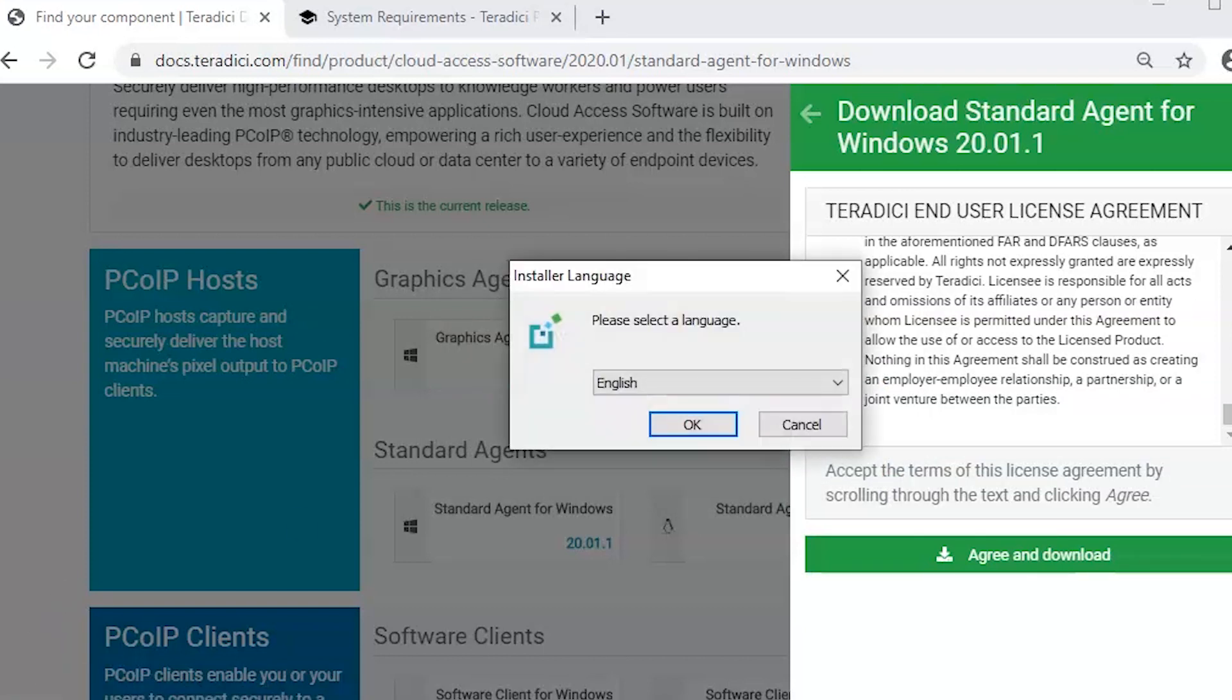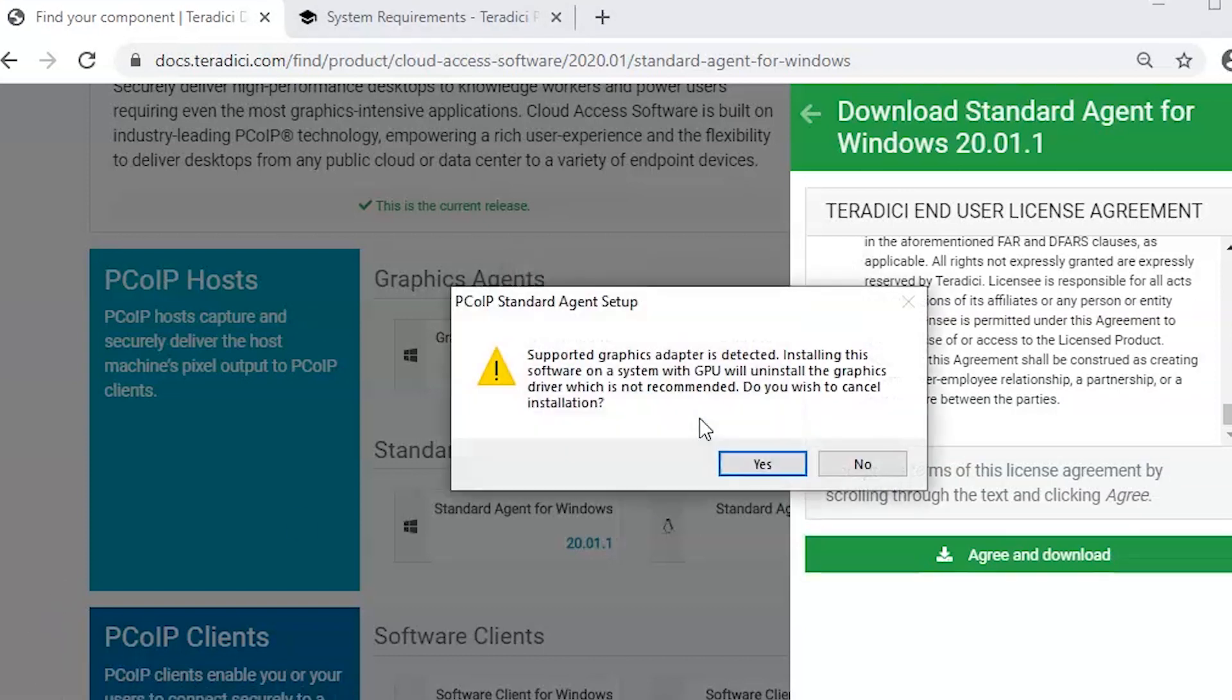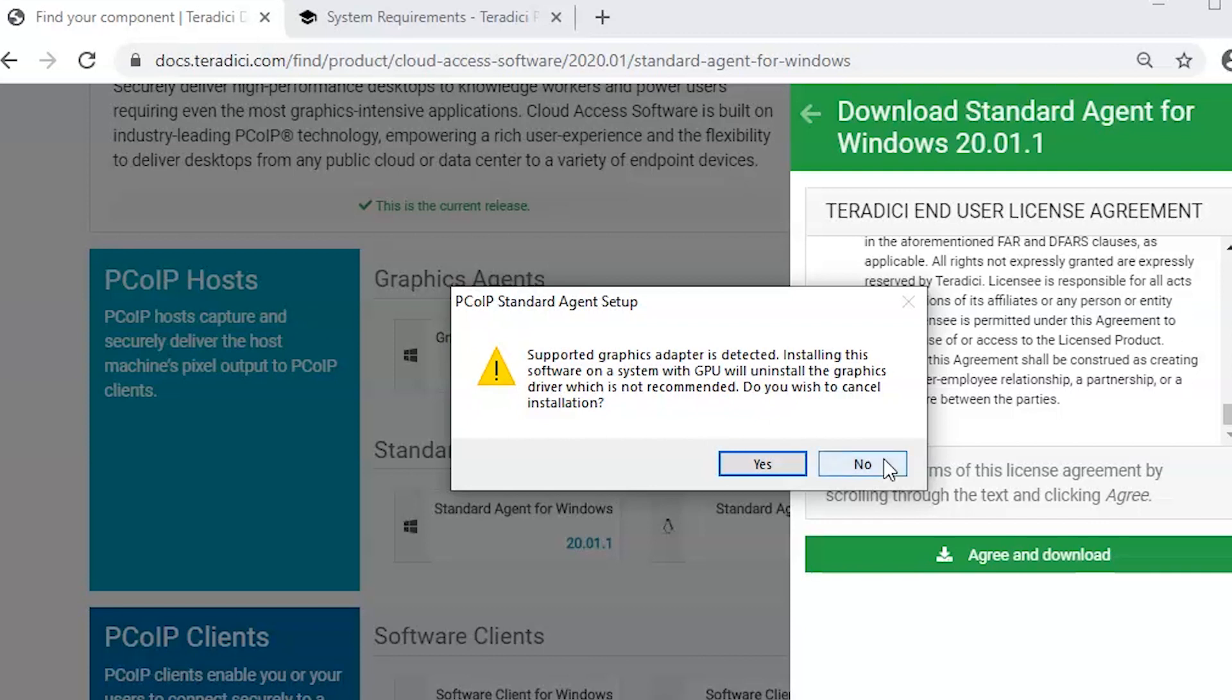To proceed with the installation we will just ignore this message and move forward. The installation has started and it will prompt with another message which says the GPU is detected but it's not enabled. Again, this is due to the installation of agent on bare metal. I will ignore this message and proceed with the installation.